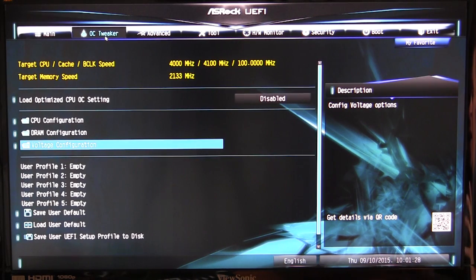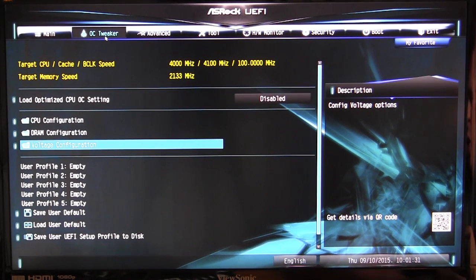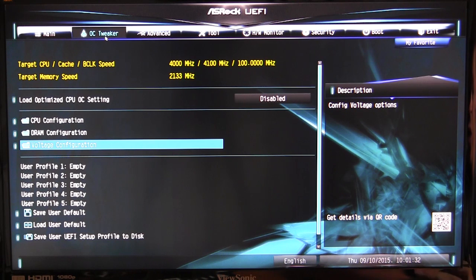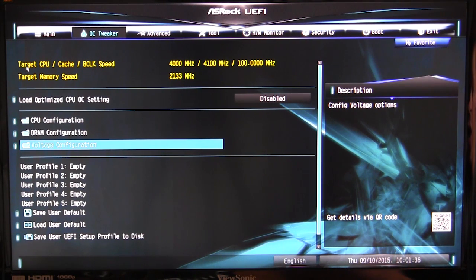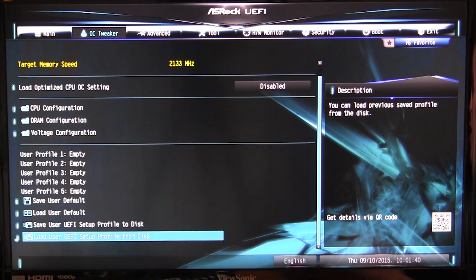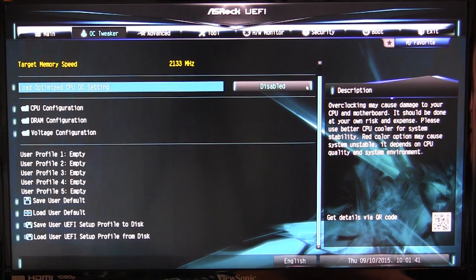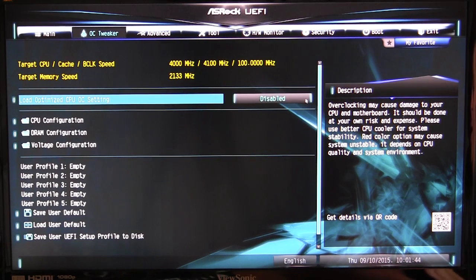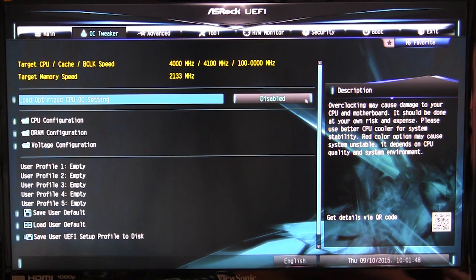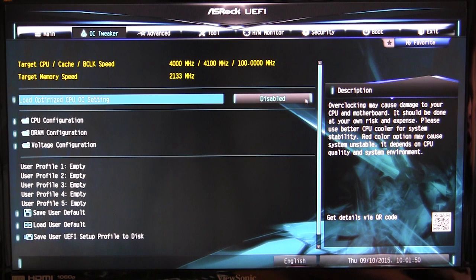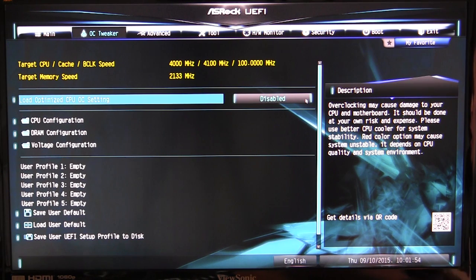The biggest tab that you're probably going to be in is the OC Tweaker. This is where you can obviously tune and tweak your system. You have all of your target CPU, cache, and BCLK speeds up here, as well as your target memory speed, which you can see. I like that because if you're changing settings, you can see what your targets are going to be. If you change the frequency, you're not sure what the CPU is going to be at, it's actually shown so you can see that.